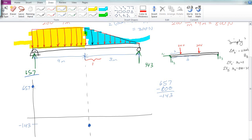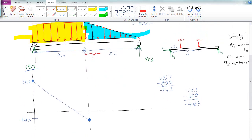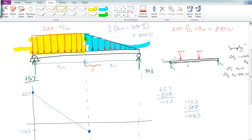The triangle portion has an area of 300, so we lose another 300, bringing us all the way down to negative 443. That's good, because the reaction BY of 443 pops it back up to zero. We need to figure out how to connect the line — since the triangular load has a positive (upward-facing) slope, the integral is a happy upward-facing parabola.